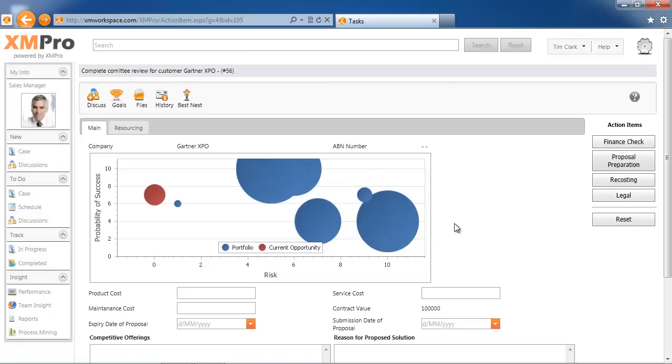This information can come from XM Pro information or any third-party business application that you may have.